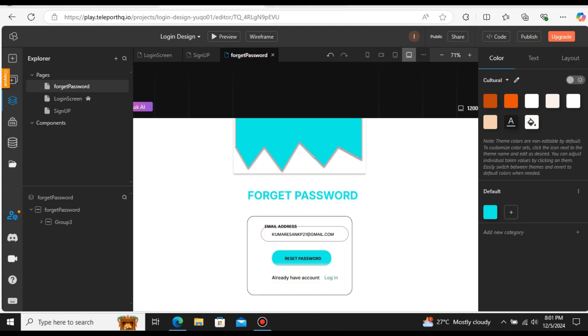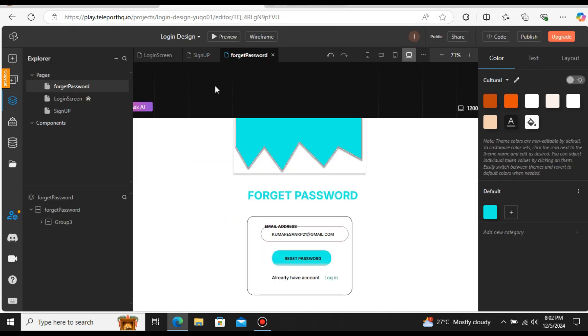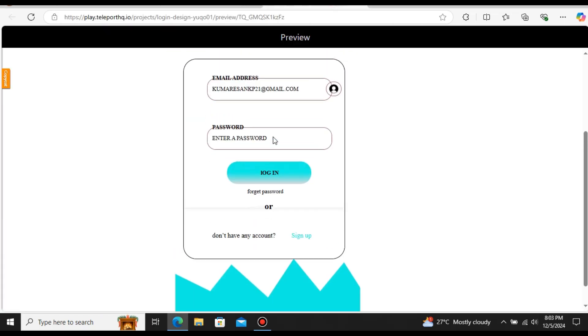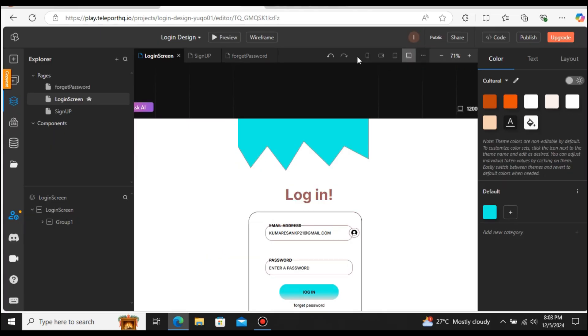Let's preview the page. At the top corner you can see a Preview option — let's select that. It opens the preview in a new tab. Here you can see the preview of the forgot password page — we have three pages and this is one of them. Let me preview the login screen: select the login screen and click Preview. This is the preview of the login page. Once you verify everything looks fine, you can correct any errors directly in the design.